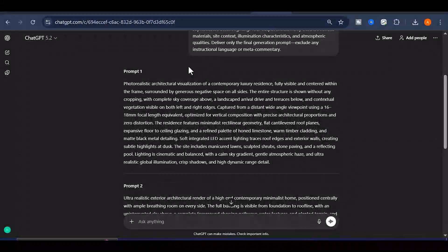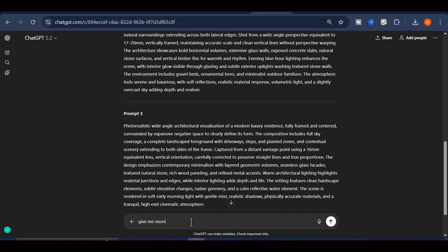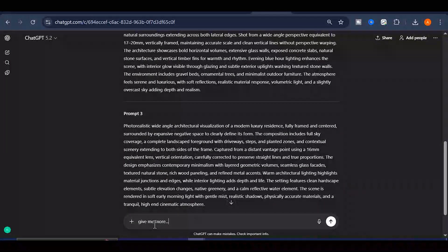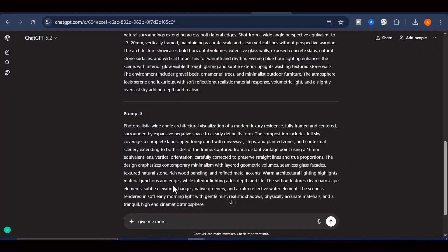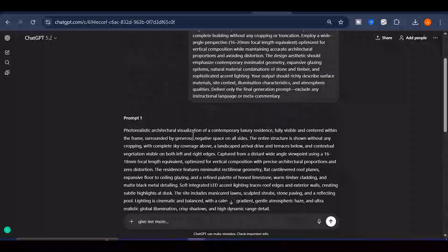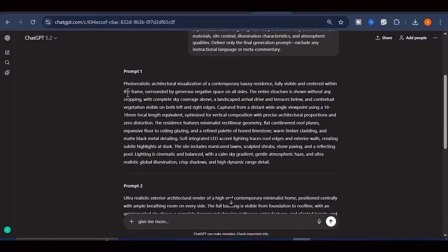If you want more, ask ChatGPT to give you more. After you get your finalized image prompt, head over to WISC AI.